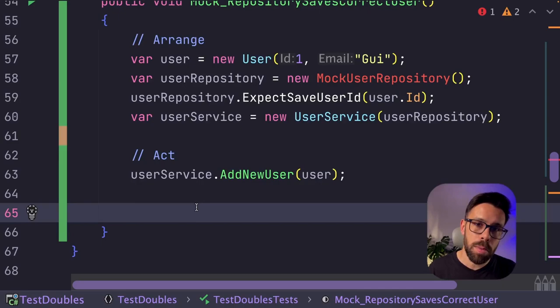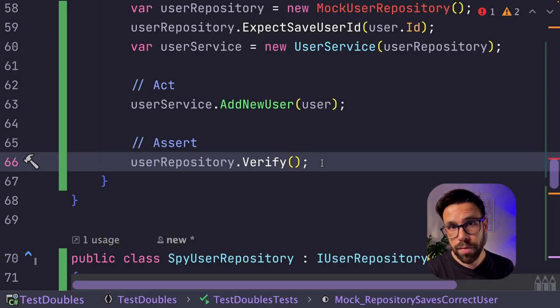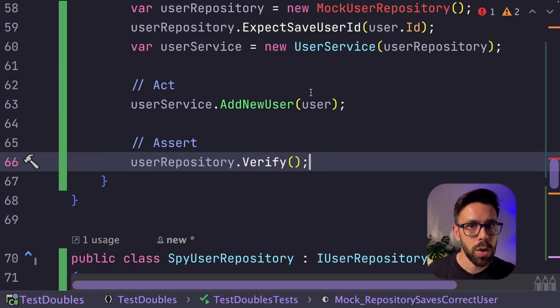Now what we'll be doing is basically delegating into the mock the responsibility of checking that everything is fine. So in our assert, what we do is to call the verify method of the mock. So let's generate the mock to see what is behind those expect and verify methods.